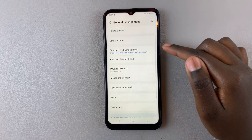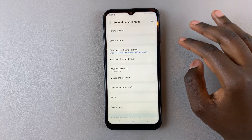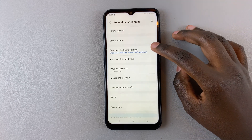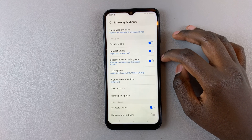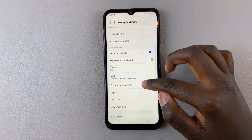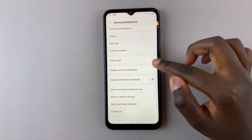Under General Management, assuming you're using the Samsung keyboard, select Samsung Keyboard Settings. Then scroll down until you find the option for Size and Transparency.